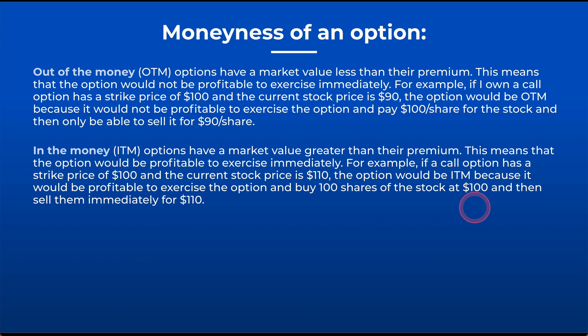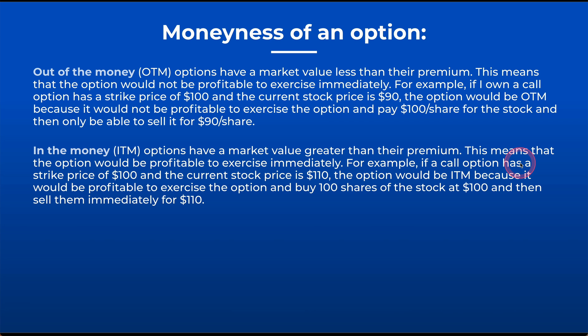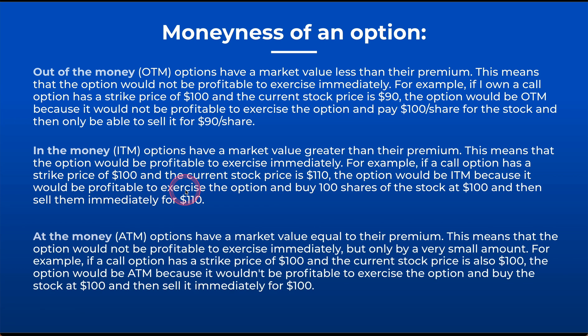An in-the-money option has a market value greater than the premium. This means that the option would be profitable to exercise. If I have a strike price of $100 and the underlying stock is currently at $110, that option would be in the money and it would be profitable to exercise. Or if I wanted to hang on to it, I'd already be up $10 per share in that trade.